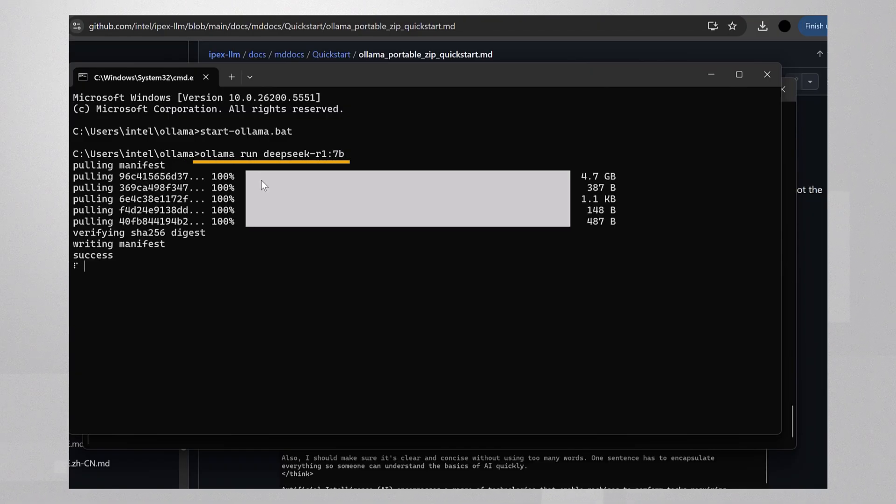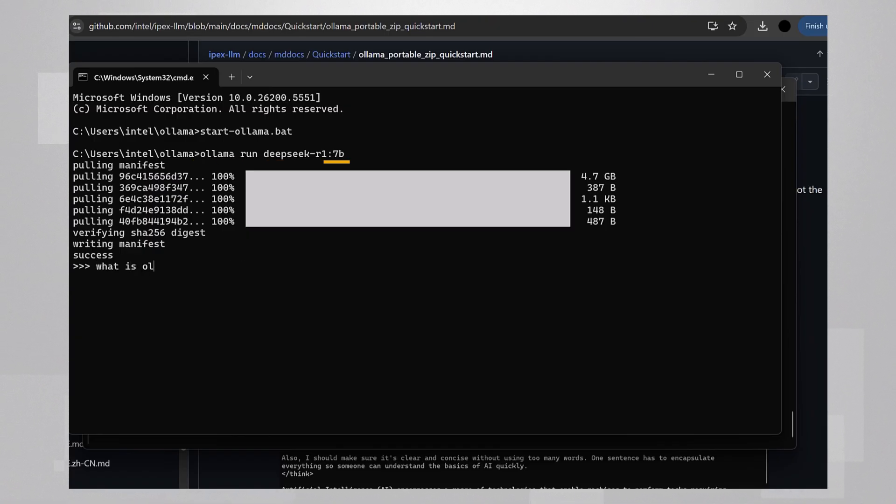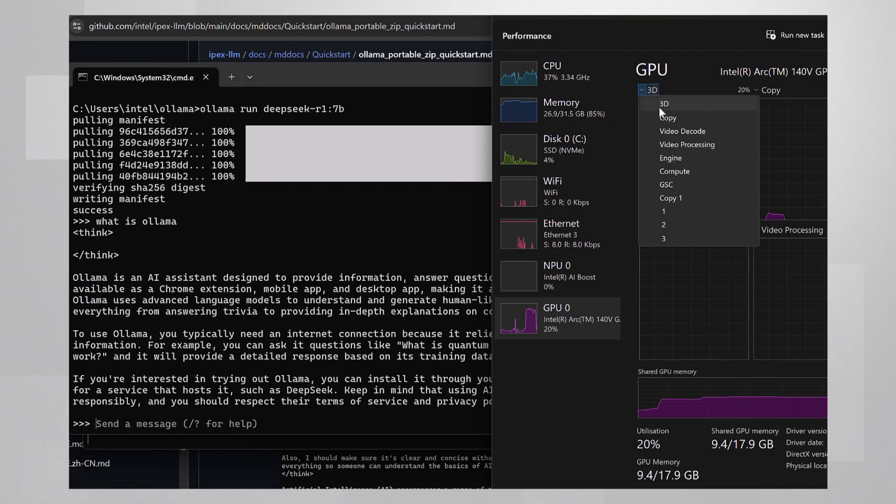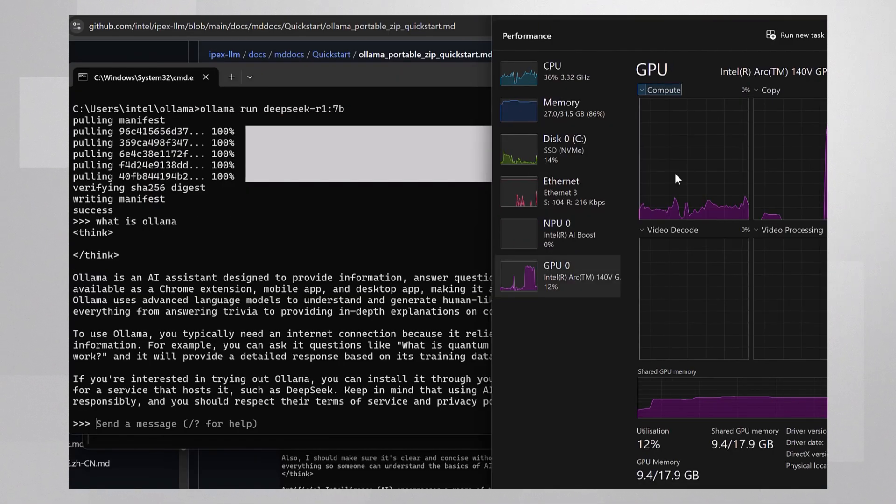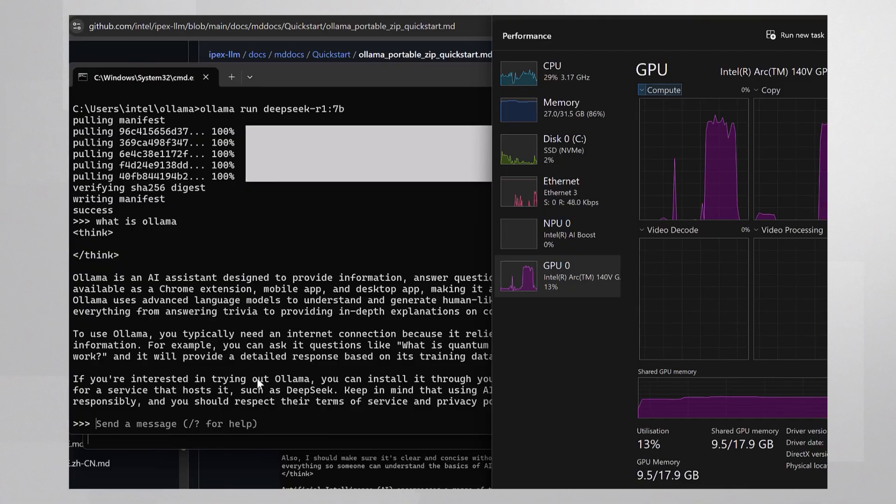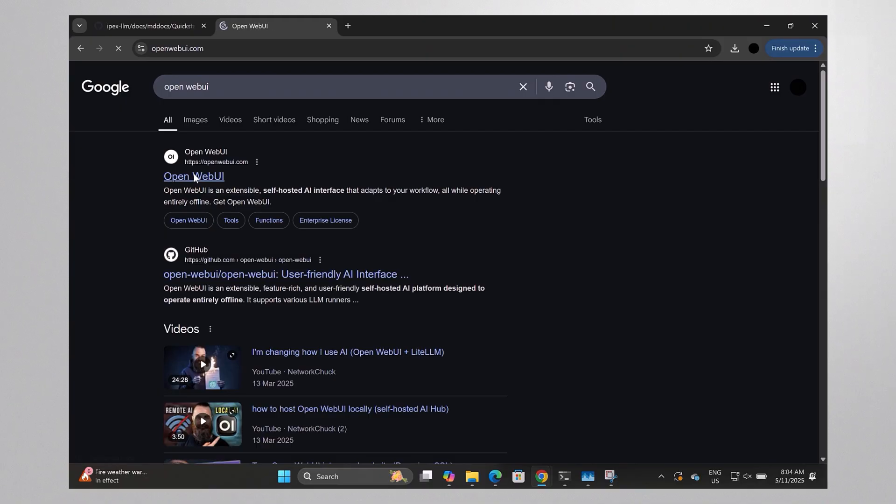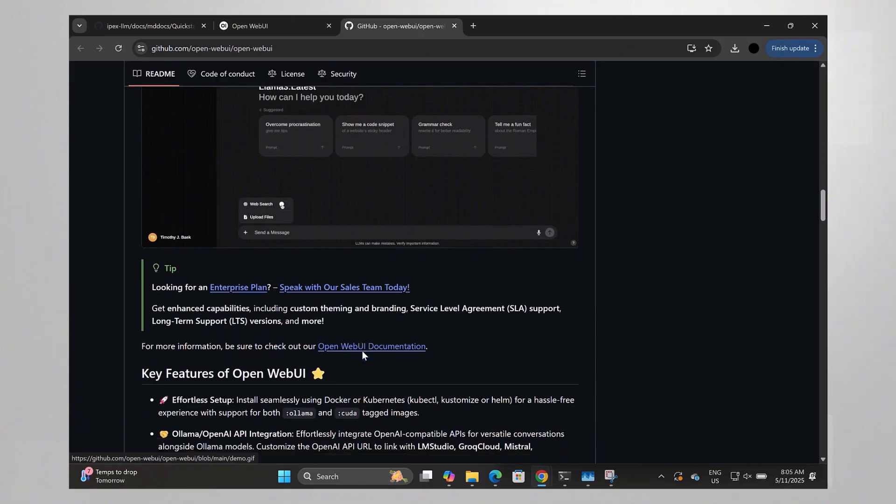Let's ask it a question: what is Ollama? And you can see that my GPU is working to supply the answer. I'm basically all set. But if you prefer a nicer UI, here is Open Web UI, for example.